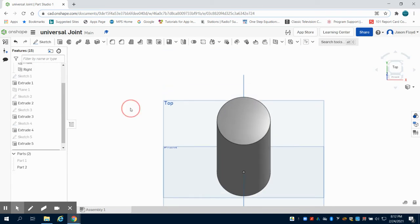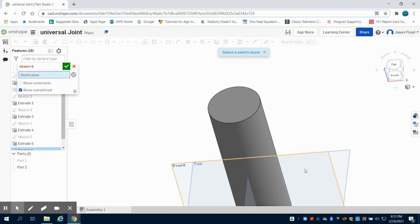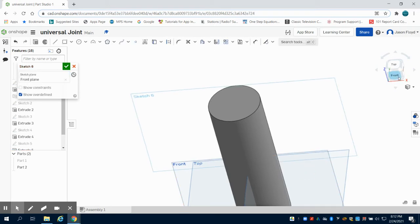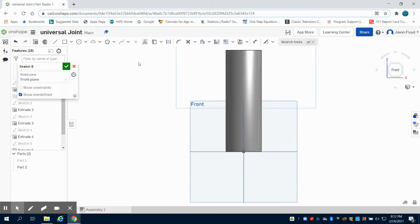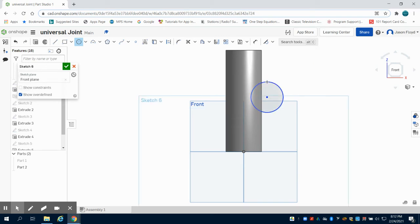So what I'm going to do now is place a sketch on my front plane. I'm going to grab that center point circle and draw this off to the side here at two inches as well.